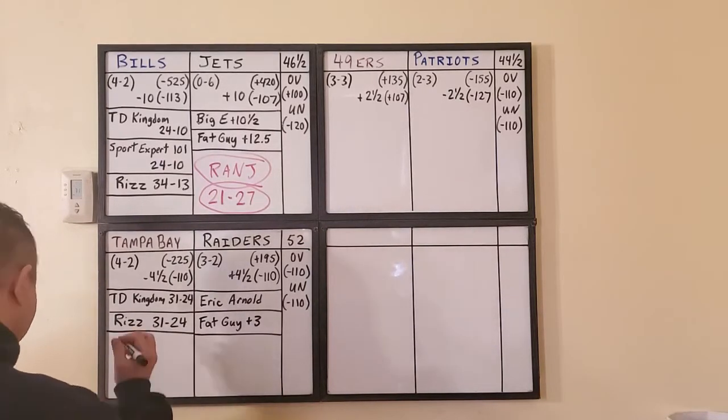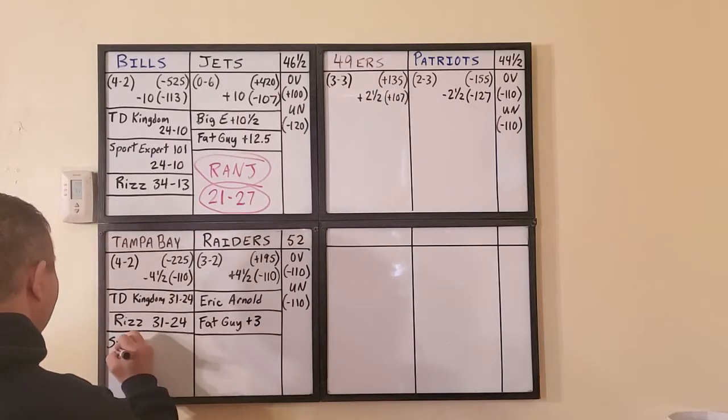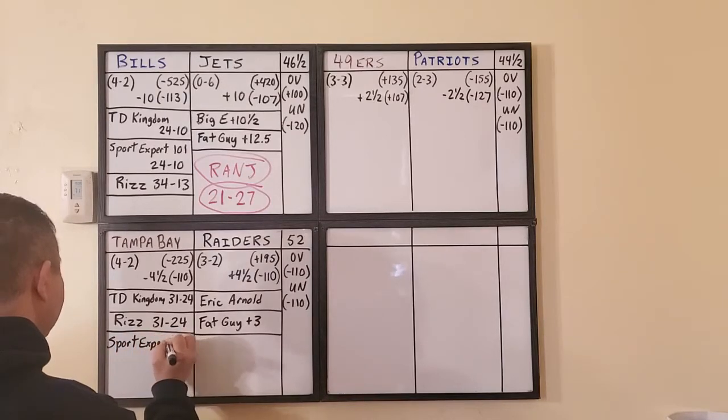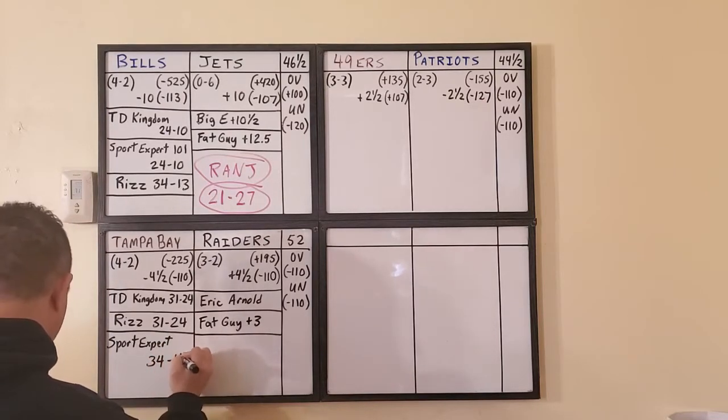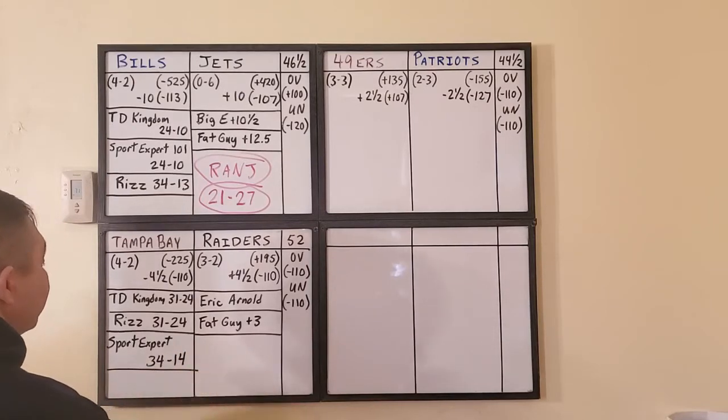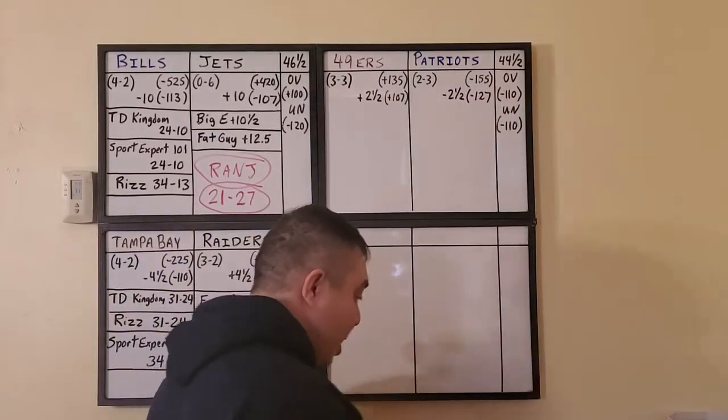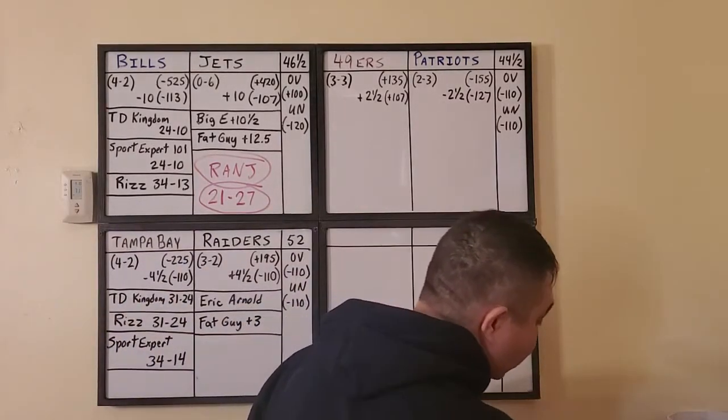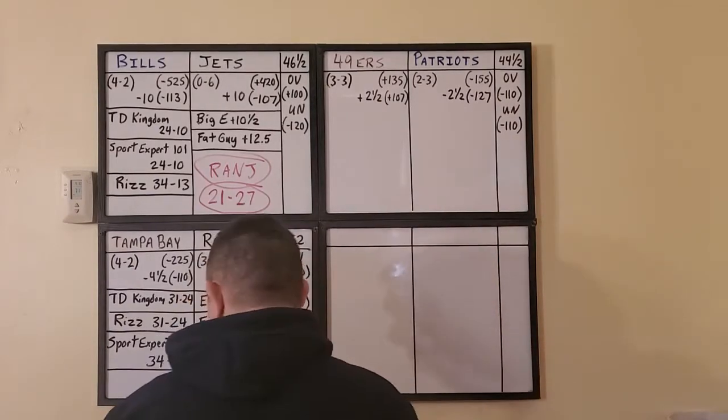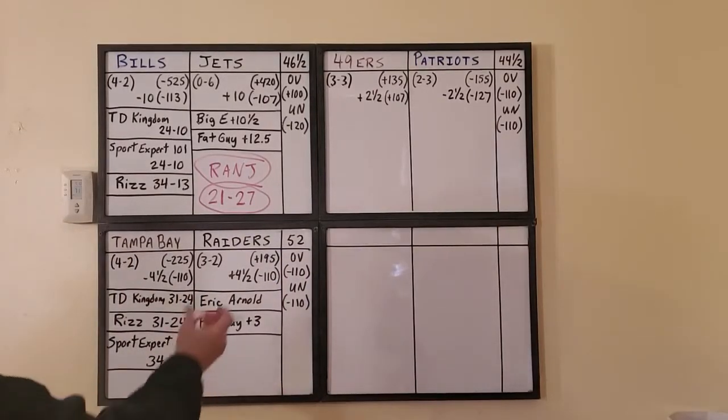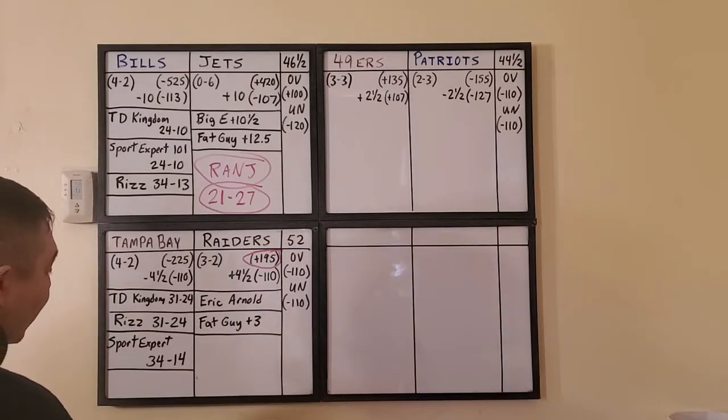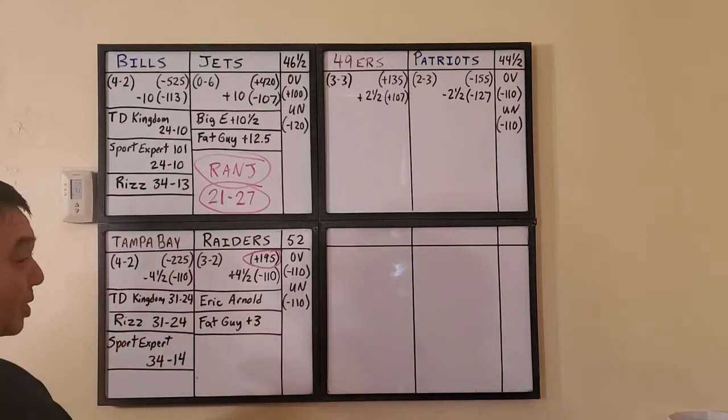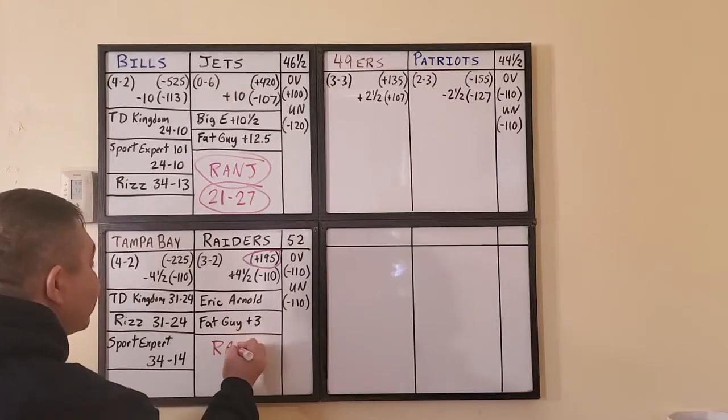Tiebreaker is the new guy from Sport Expert 101. What is he saying? He's saying Tampa Bay Buccaneers. Sport Expert 101, he is saying the score is going to be 34 to 14, Tampa Bay winning by 10. And there you have it. The majority of the cappers are going for Tom Brady and the Buccaneers. I did take Rob Gronkowski as my tight end in DraftKings.